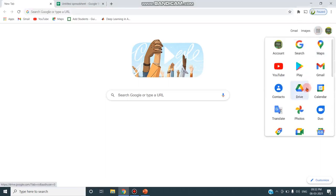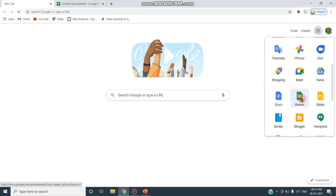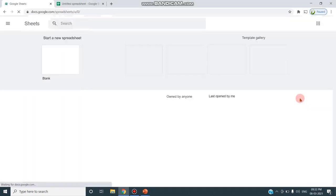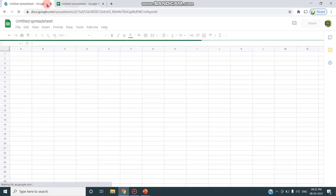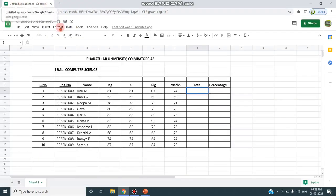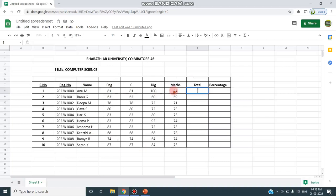From Google Apps, click and choose Google Sheets and create a blank spreadsheet. I have already created an internal mark statement with a heading, class name, register number, student name, and subject marks — English and other subjects. For this demo I have created four subject columns with marks entered for 10 students.